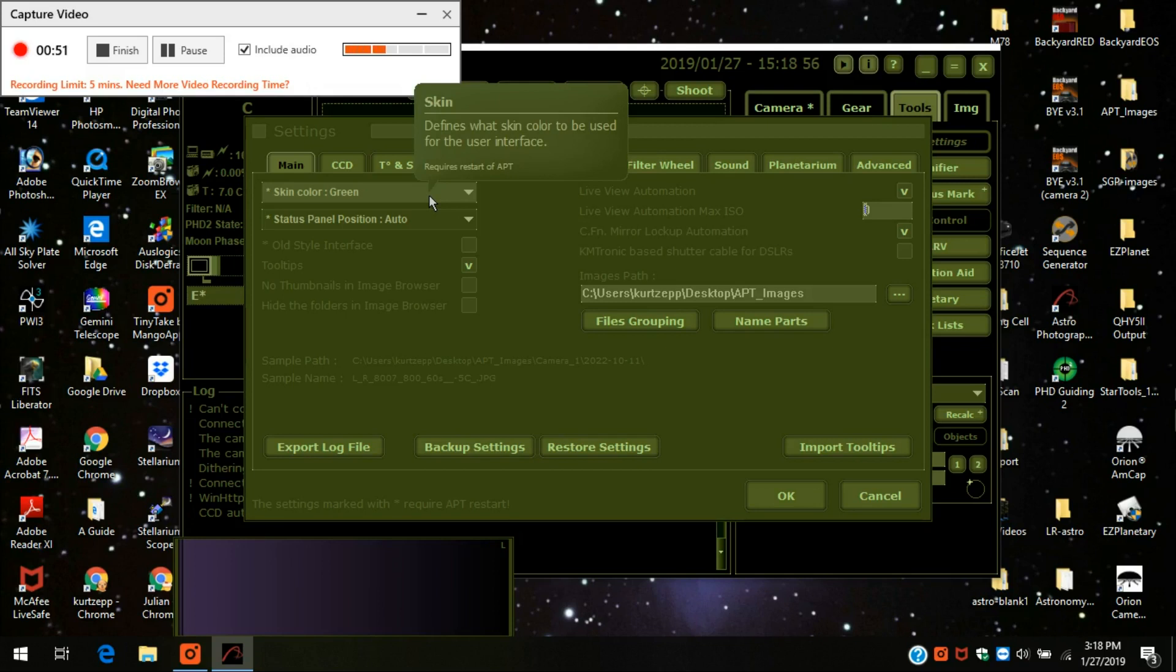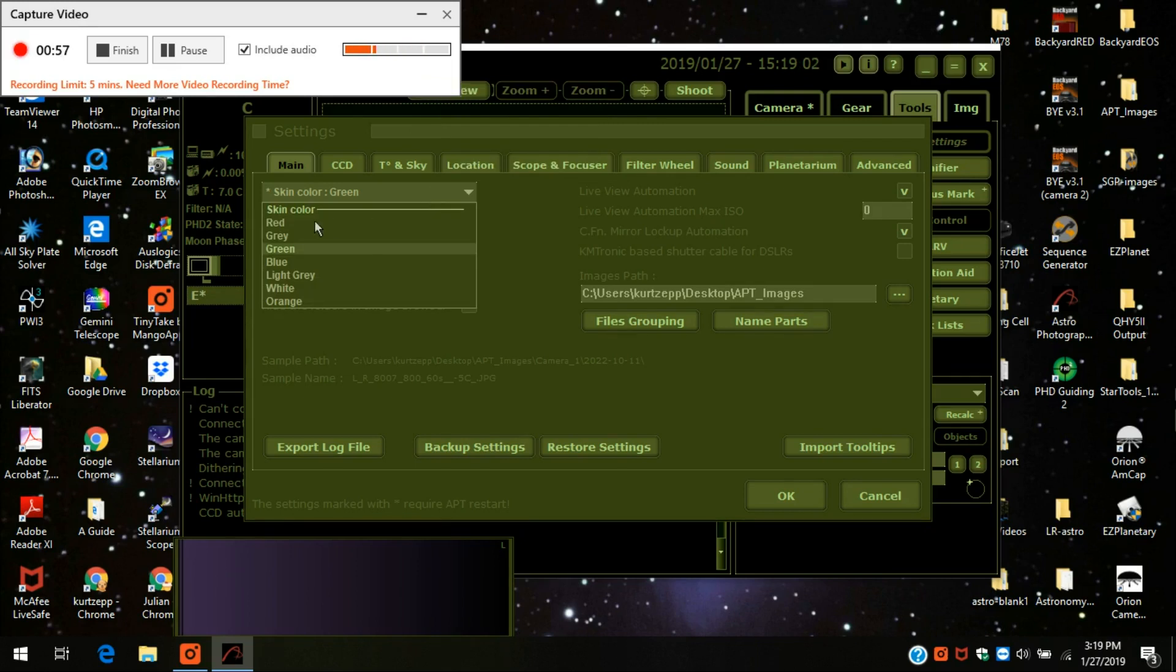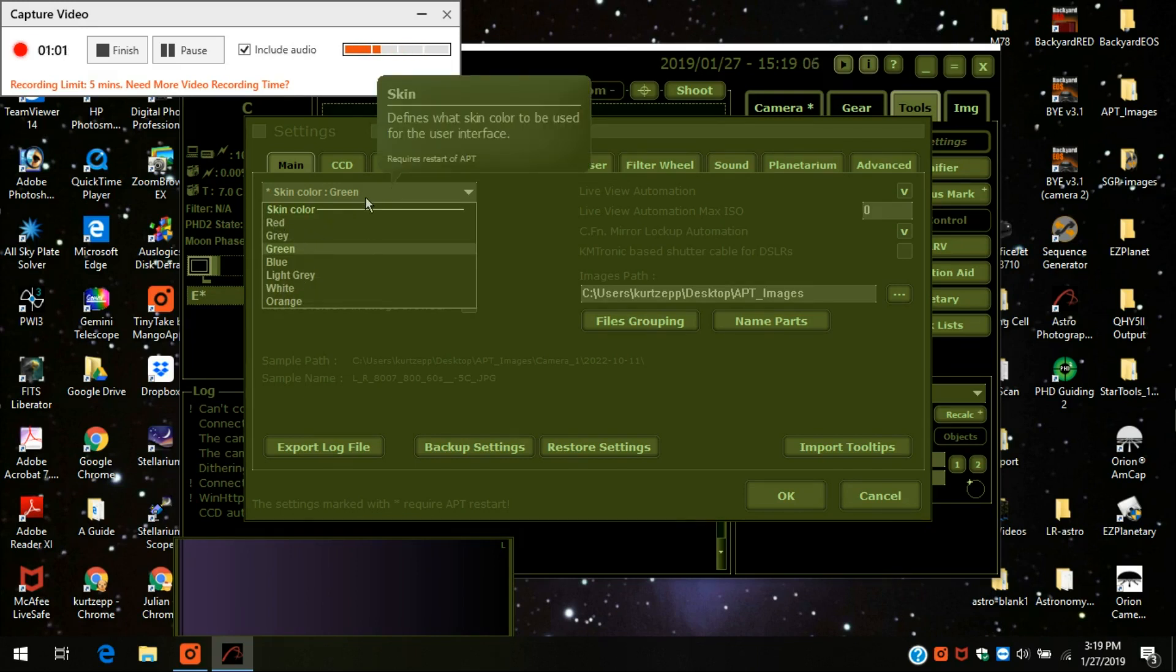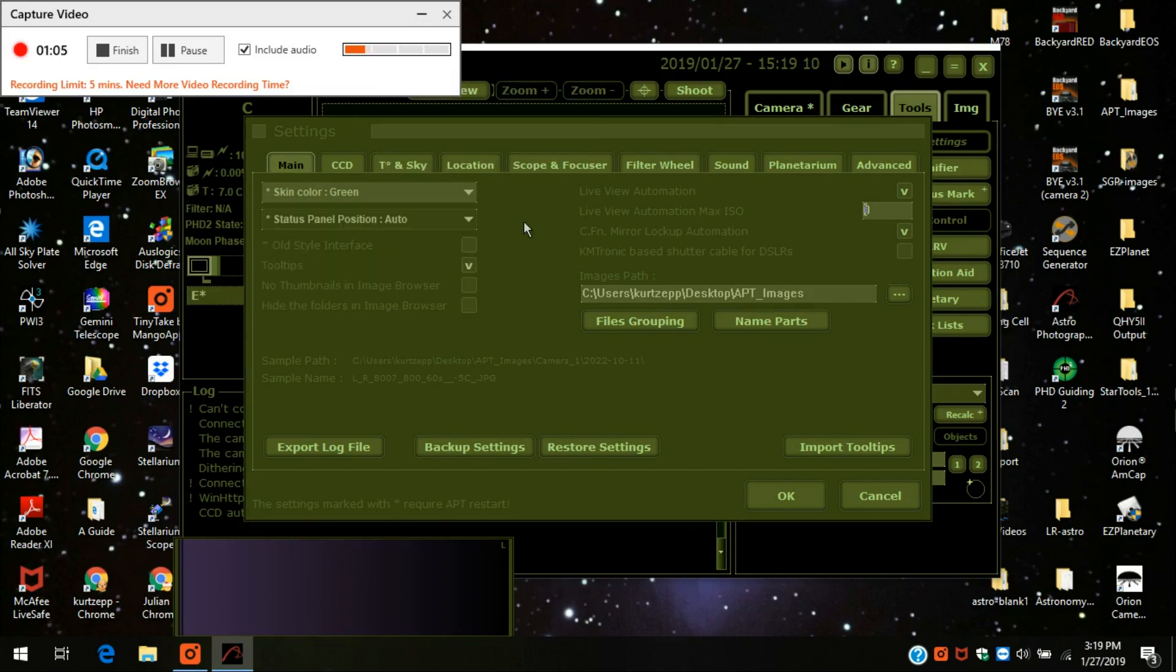When you first download or turn on APT it'll probably be a red, the red skin color, that's the default one. But you can change it to these other colors if you want. I like green personally. It's better in the daylight too, the green is.